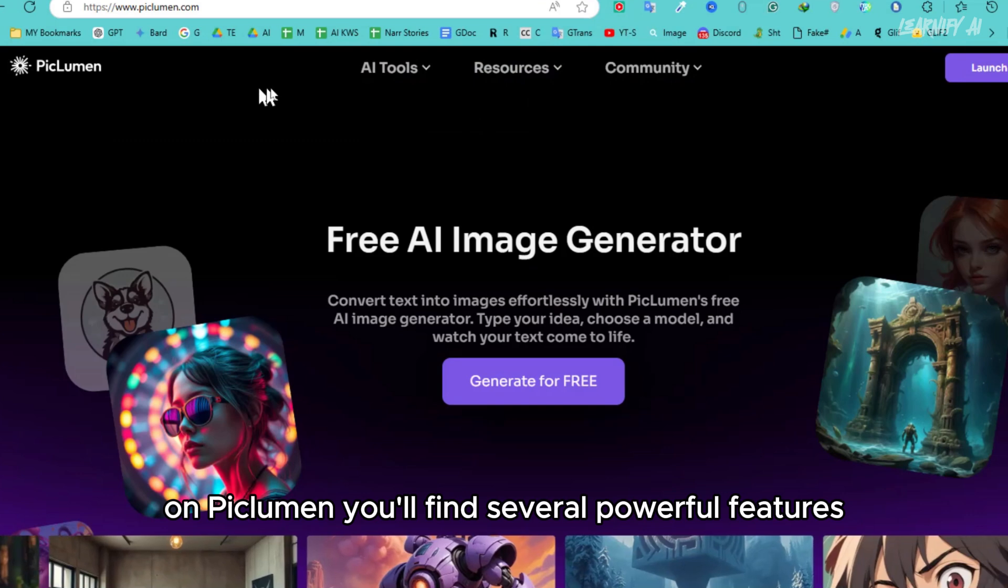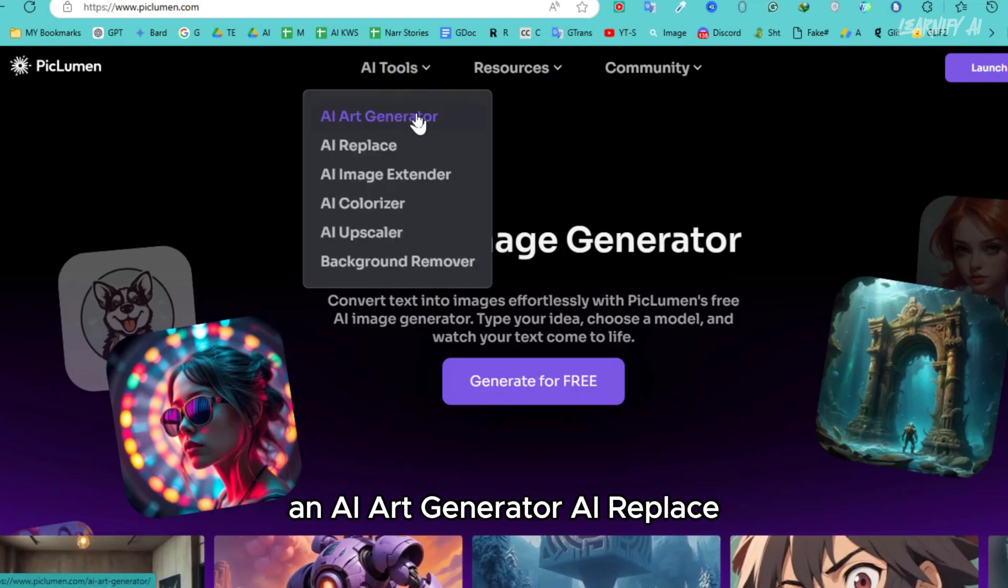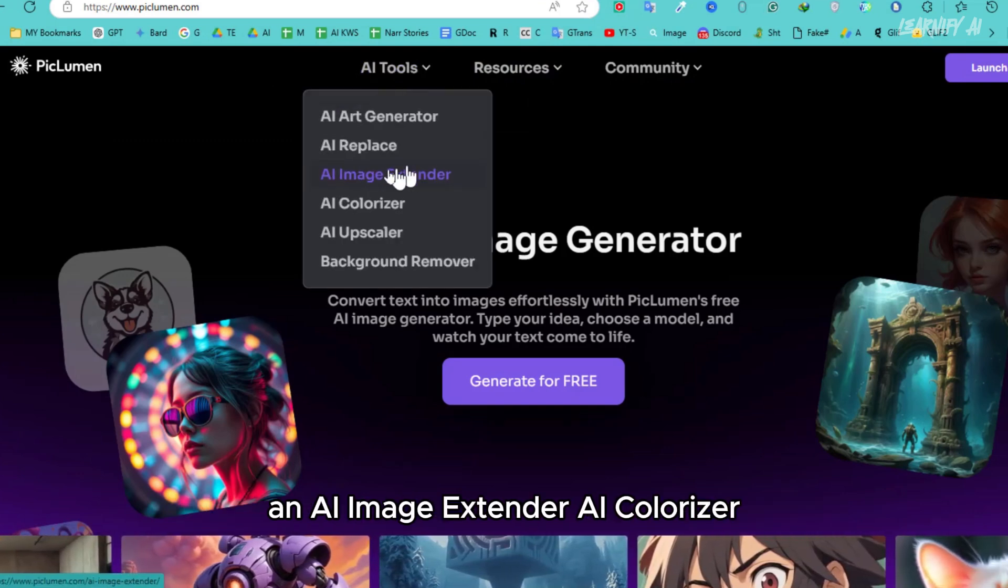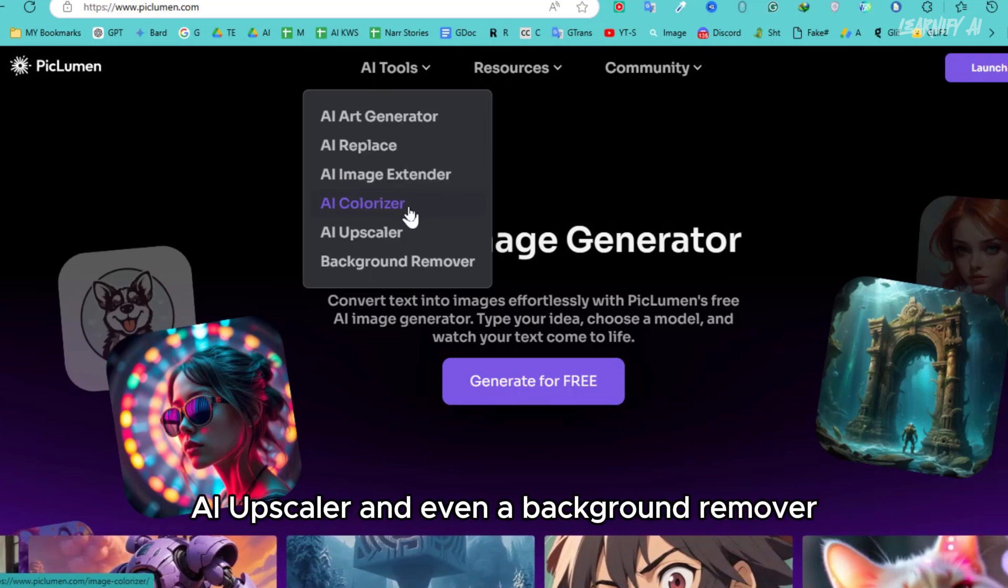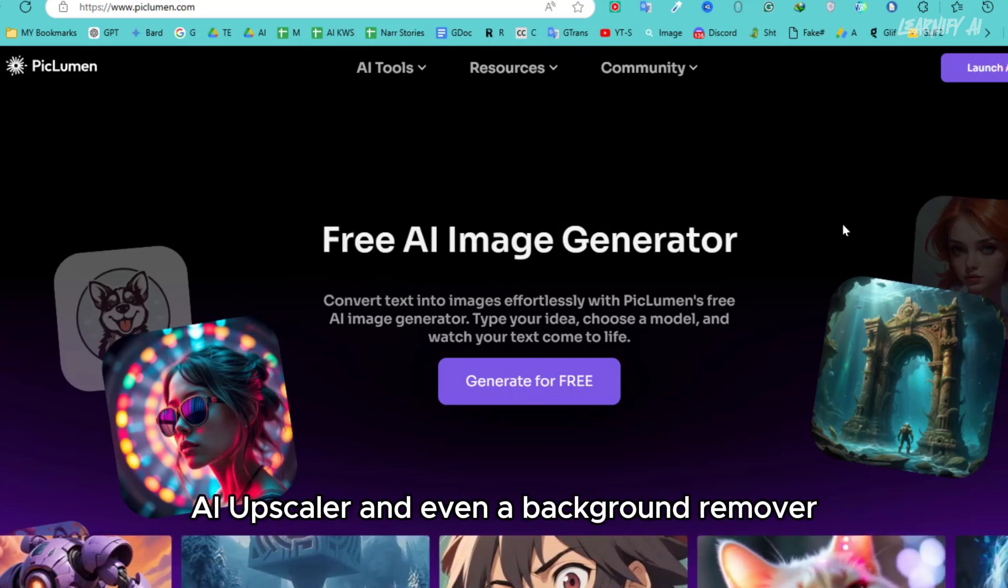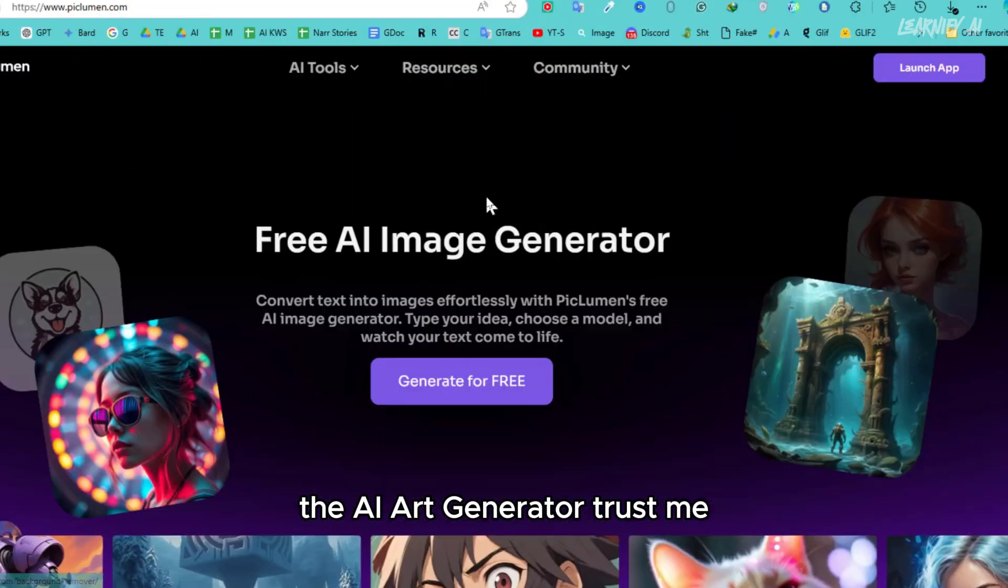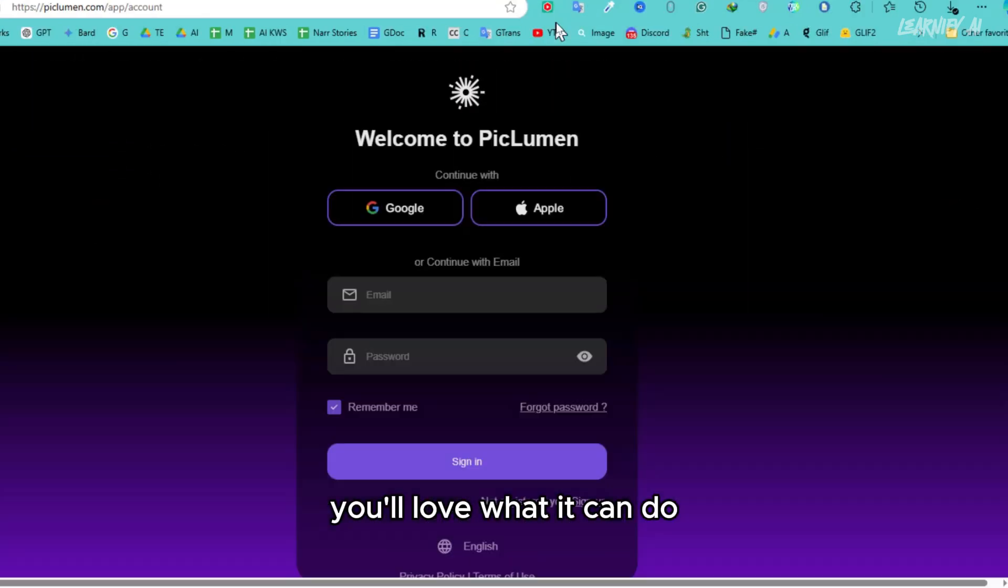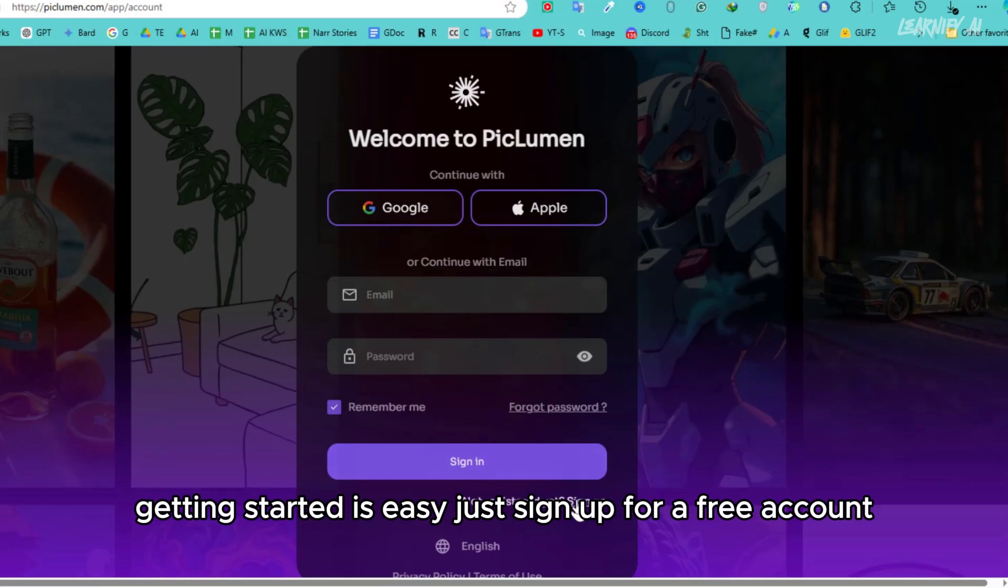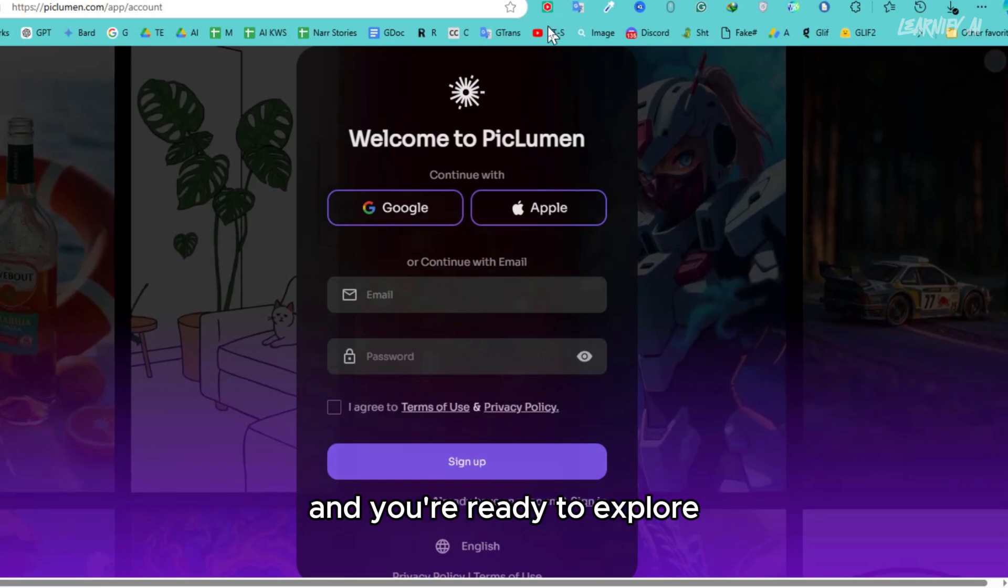On Piclumen, you'll find several powerful features: an AI Art Generator, AI Replace, an AI Image Extender, AI Colorizer, AI Upscaler, and even a Background Remover. But today we're focusing on one specific tool, the AI Art Generator. Trust me, you'll love what it can do. Getting started is easy. Just sign up for a free account and you're ready to explore.